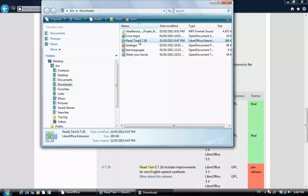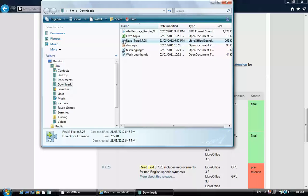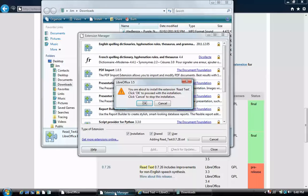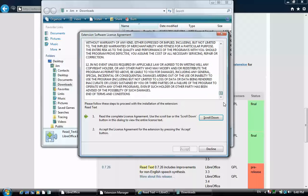You can double click the extension to open it with LibreOffice. Open the extension manager. Click OK. Read the license. Click accept.